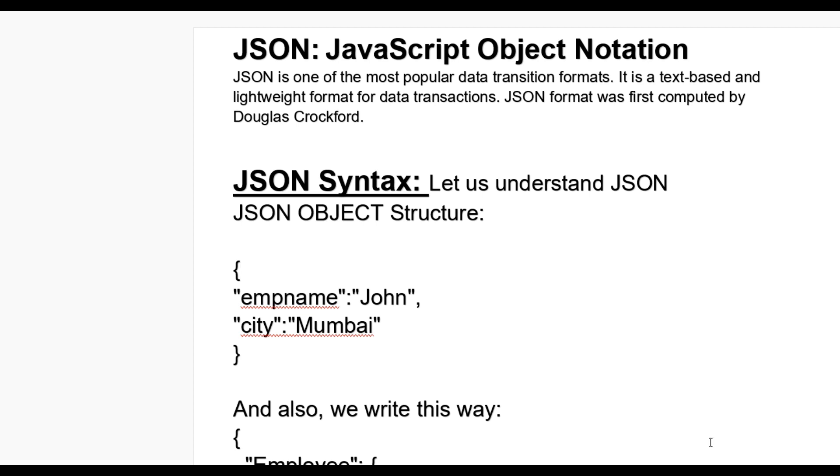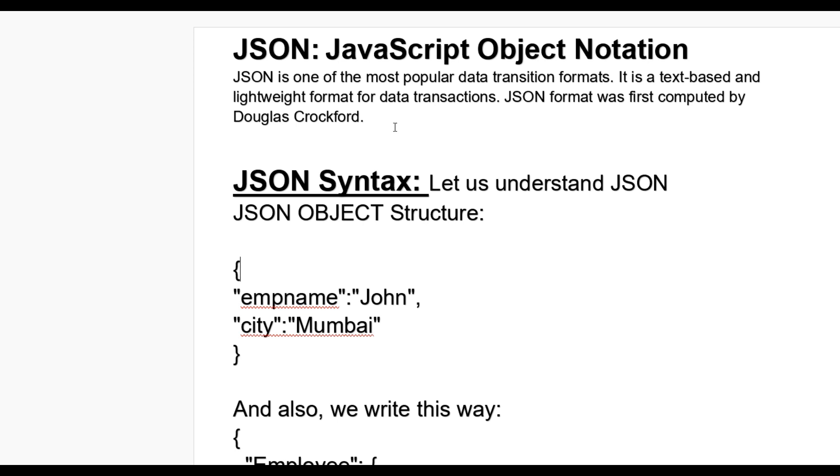Hello guys, today we learn what is JSON. JSON stands for JavaScript Object Notation. JSON is one of the most popular data transmission formats. It is a text-based and lightweight format for data transactions. JSON format was first computed by Douglas Crockford. JSON is used to transmit data from one system to another over the internet using HTTP methods.